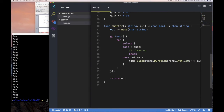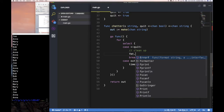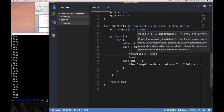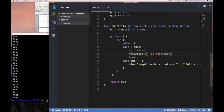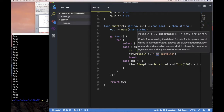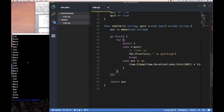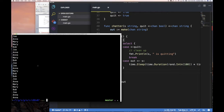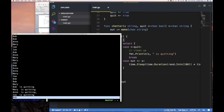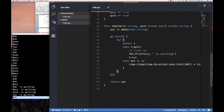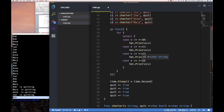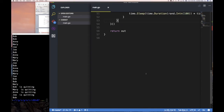Let's also add a print statement here: `fmt.Println` and say something like the name plus 'is quitting'. So we should see 'Mary is quitting', 'Bob is quitting', that sort of thing. Let's run it and see — there we go! Bob is quitting, Mary is quitting. The message that looked like it came from Bob at the end is just the order in which things are printed, since there was still a value on the channel that got pulled off before the program exited.